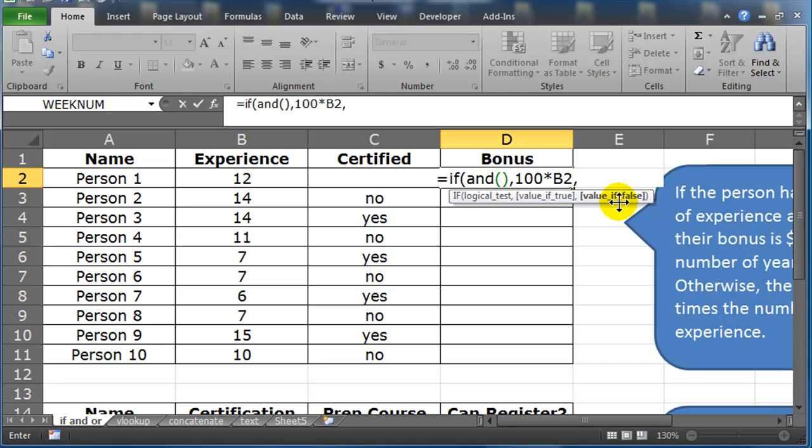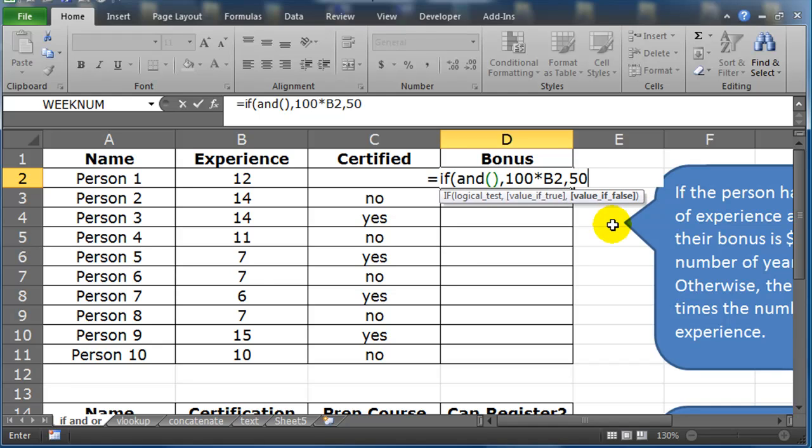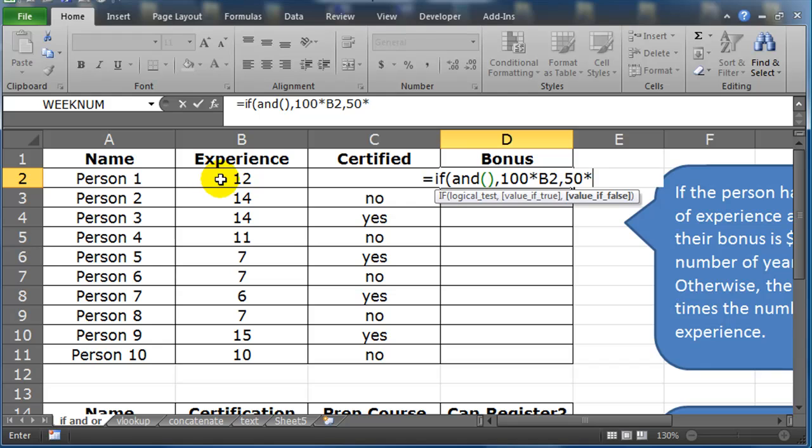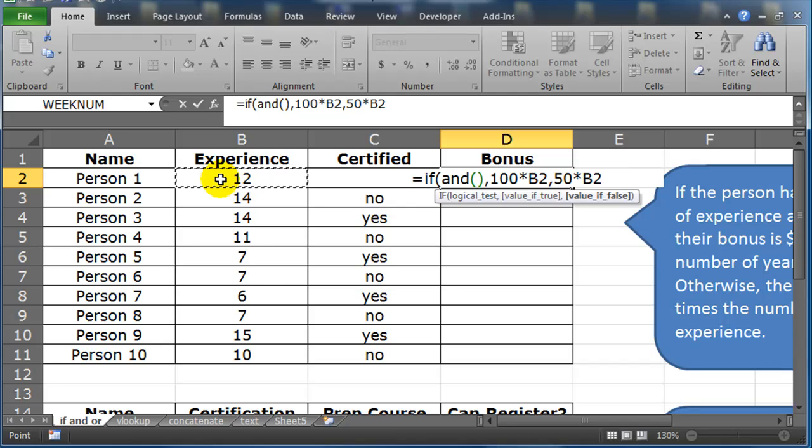Now I'm still in my IF function. What's the false result? Well, if it's false, if they don't have nine plus years of experience and not certified, then it's going to be fifty dollars times years of experience. Okay, so this is my complete IF function.